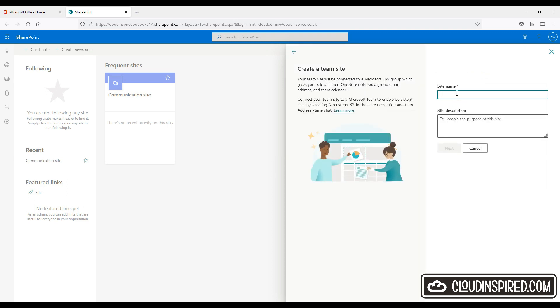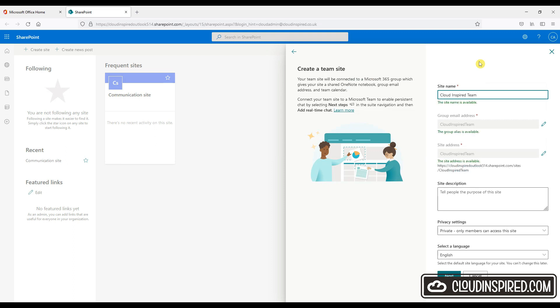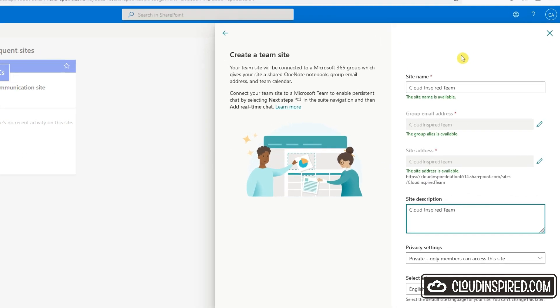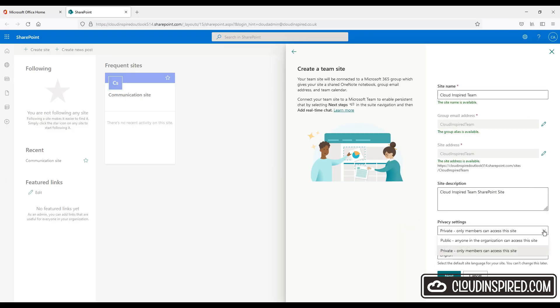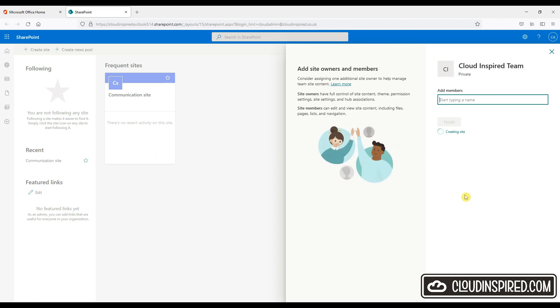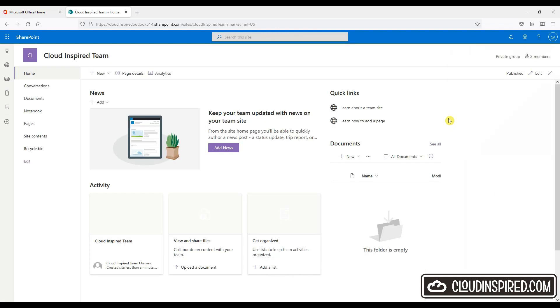We give it a team's name. In this case it's cloud inspired team. And this will automatically populate the team's email address and the site address to access the site. We will keep this private to members only. Click next, add the required team members, and don't worry you can add members later on and we will show you where to do this later when we review these permissions. We will add Fred as a member in this demo.